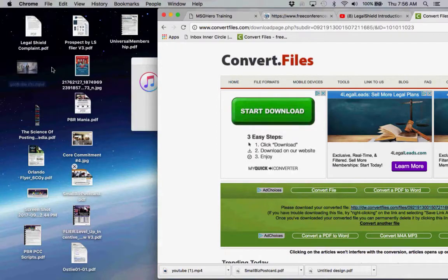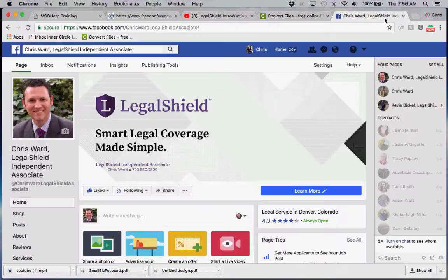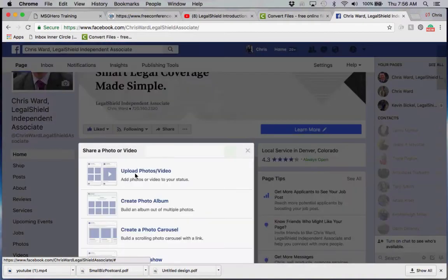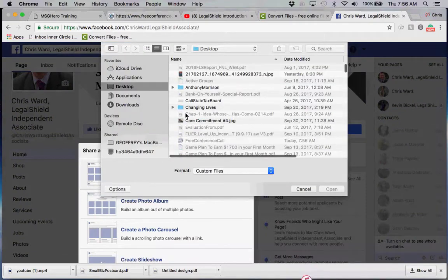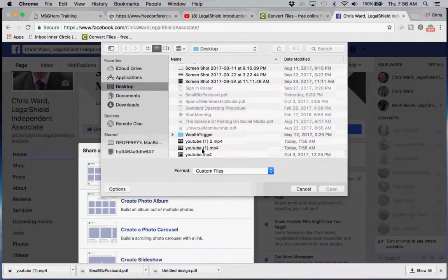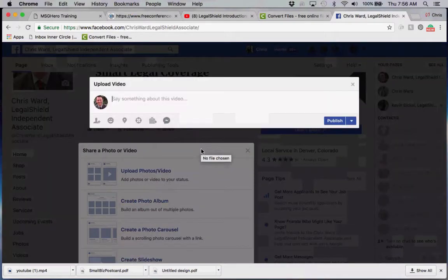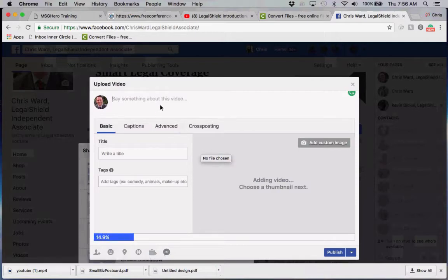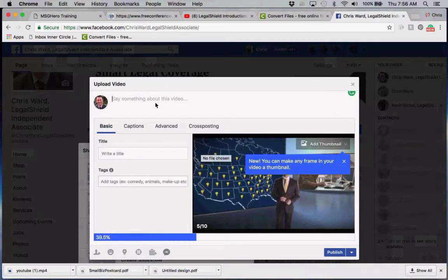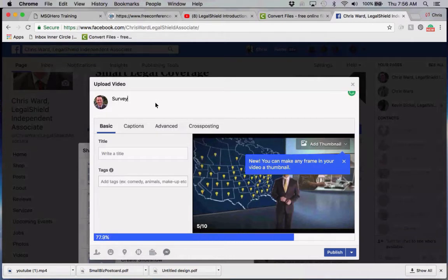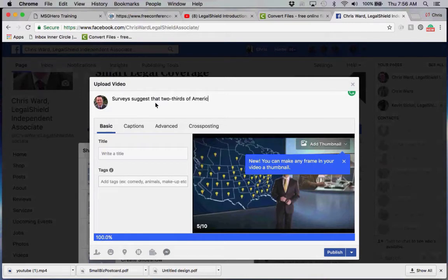Close out your pictures and now you've got the corporate video on your desktop. Now we're going to go back into your Facebook business page and upload the video. Remember it was saved as 'YouTube 1 MP4,' and now we're uploading it.